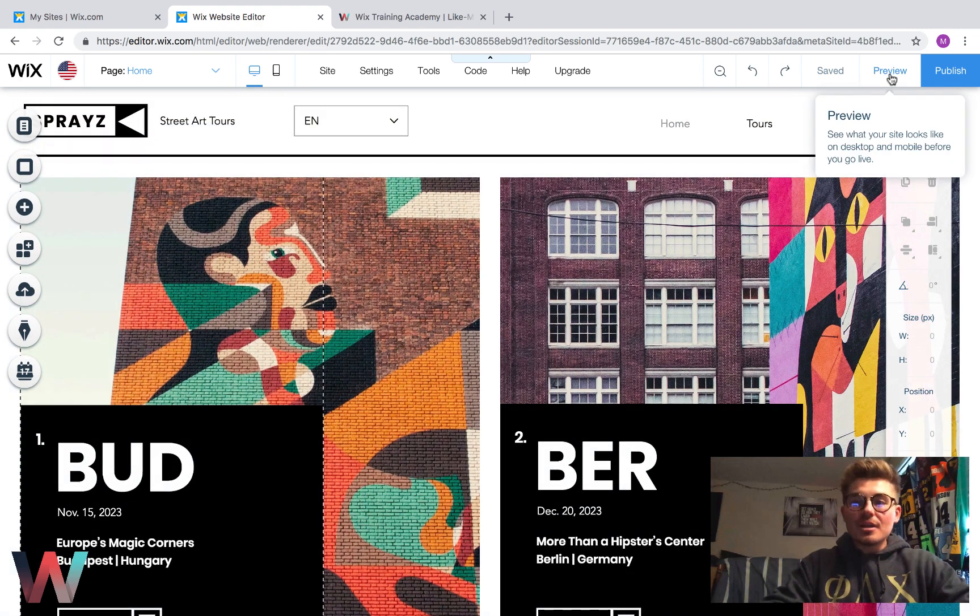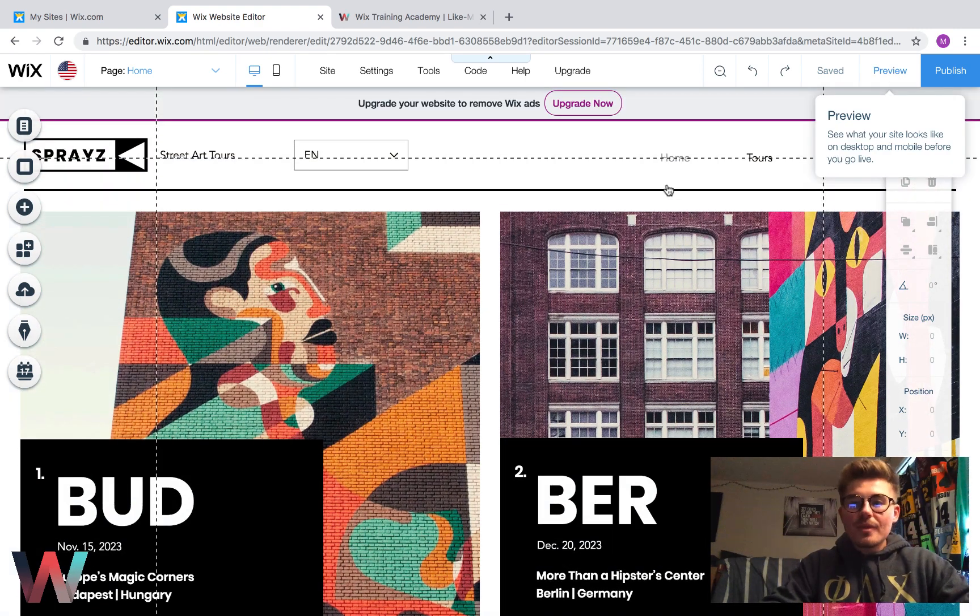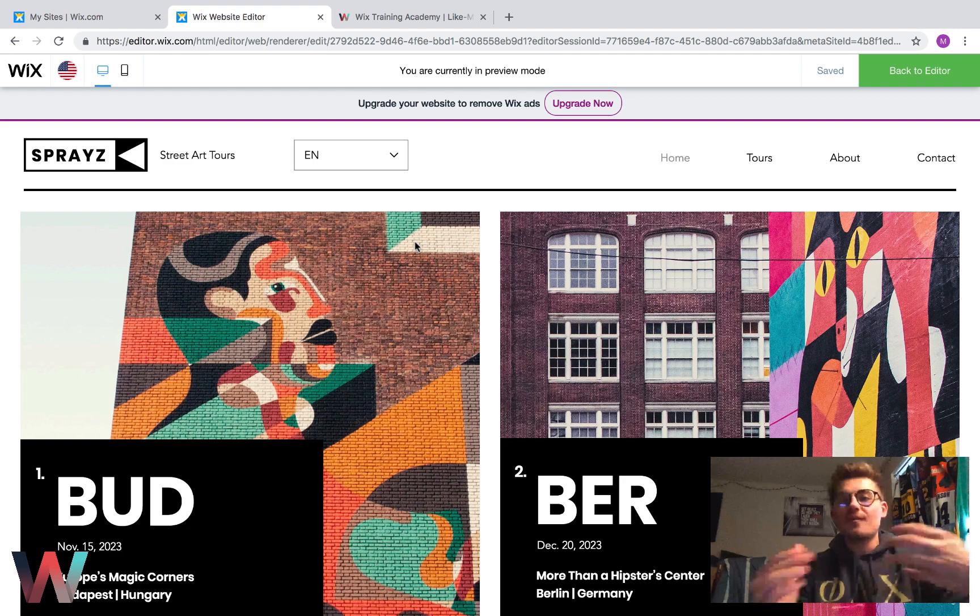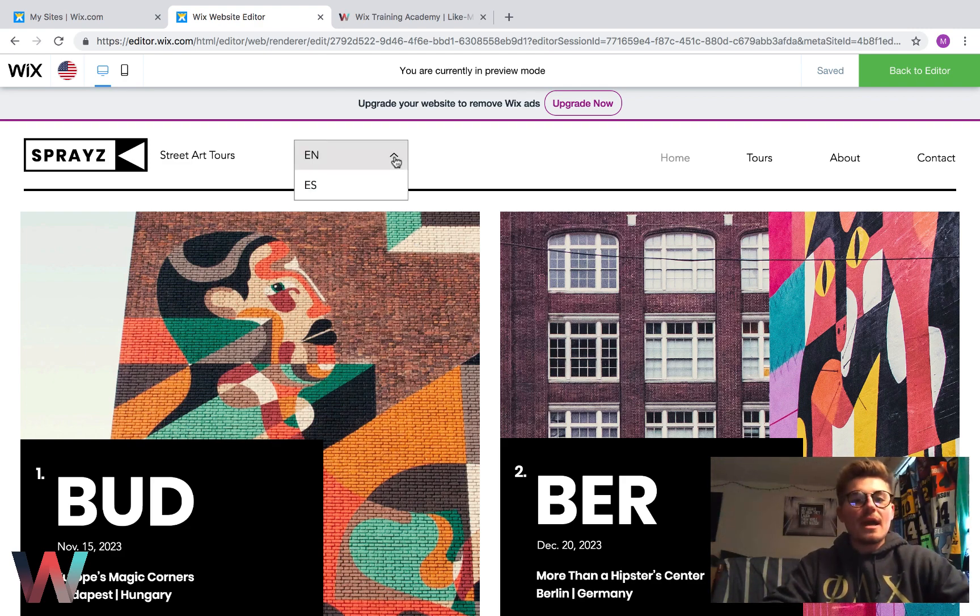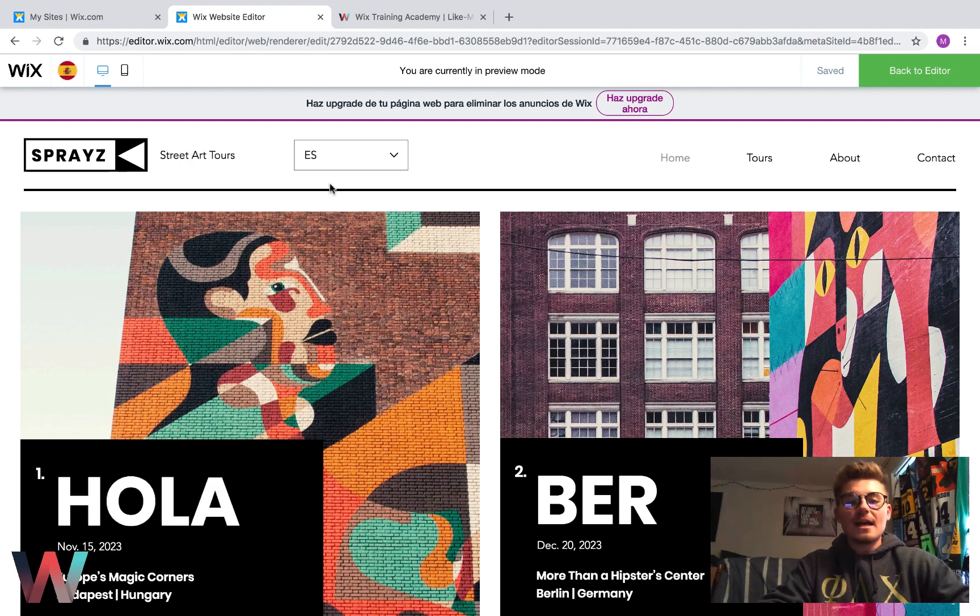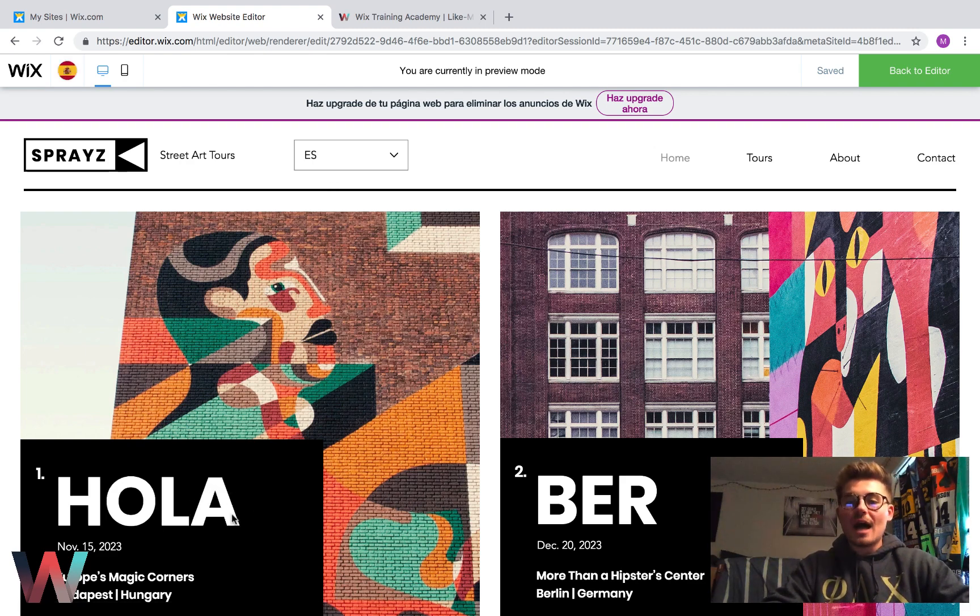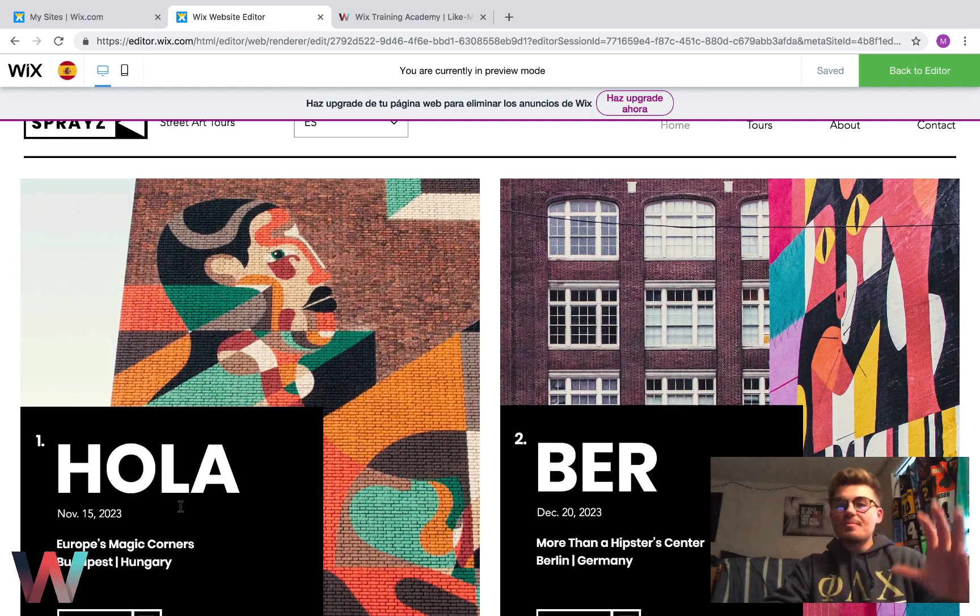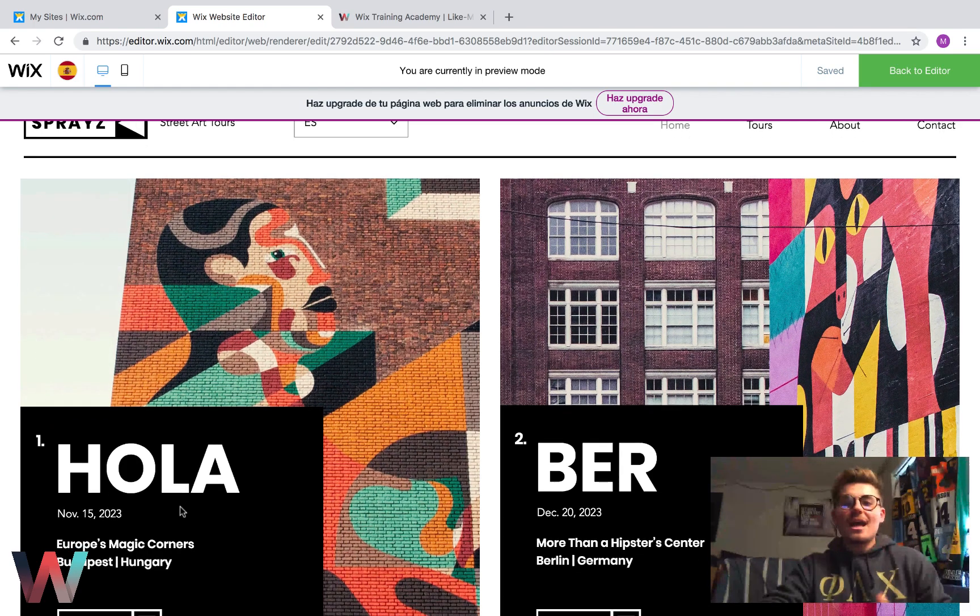And now if we click preview, all we have to do to switch in between the sites as a visitor is change this language. So, okay, we want to change to Spanish. Perfect. We click that, and just like that, our Spanish site is now live and ready. You can see how this switched to Hola. That's the only piece of content I switched.